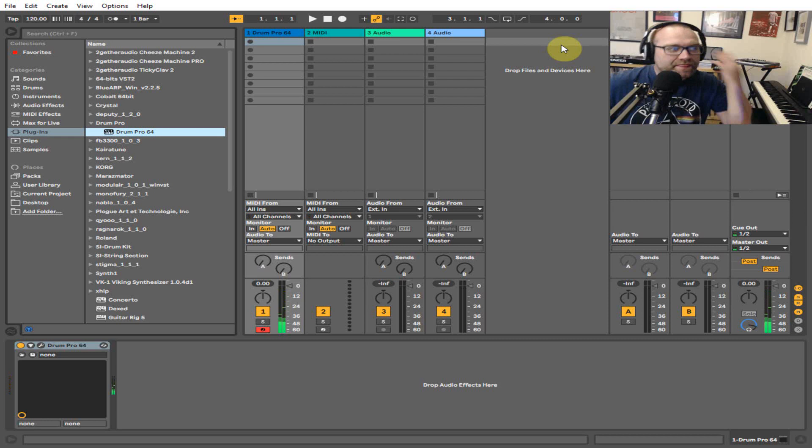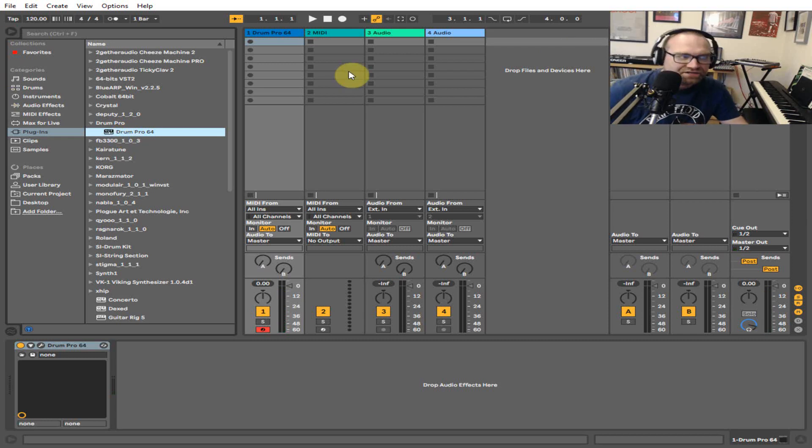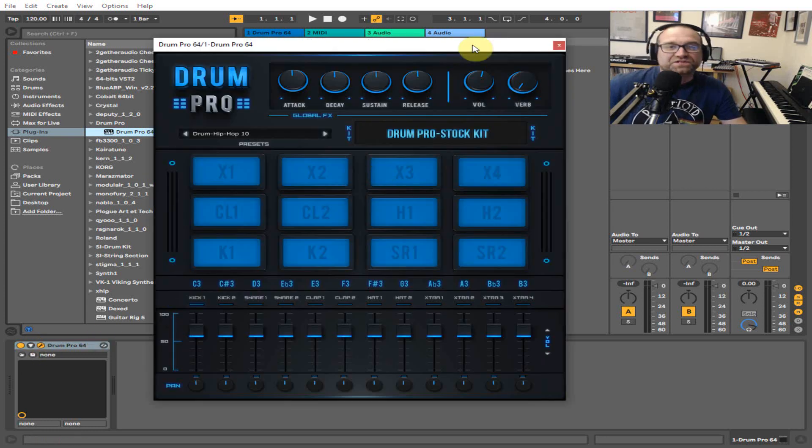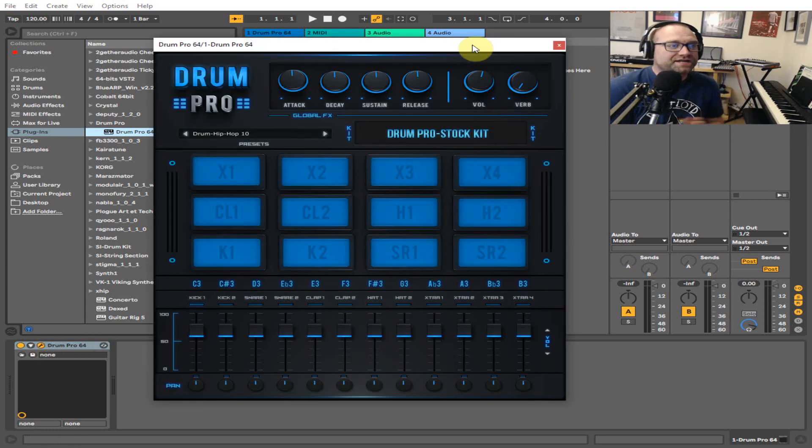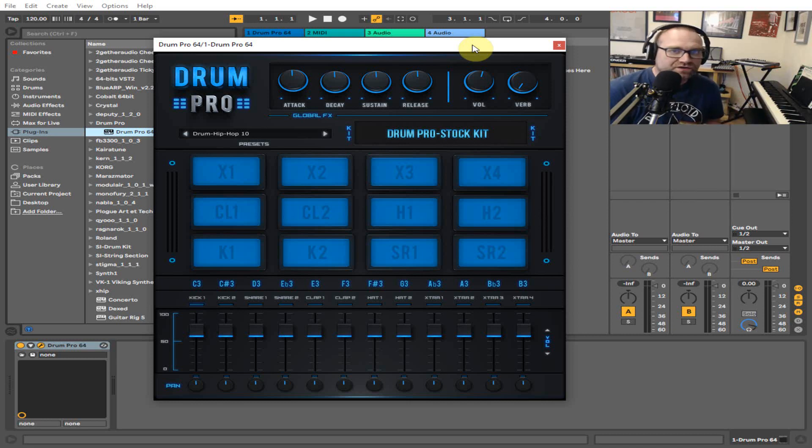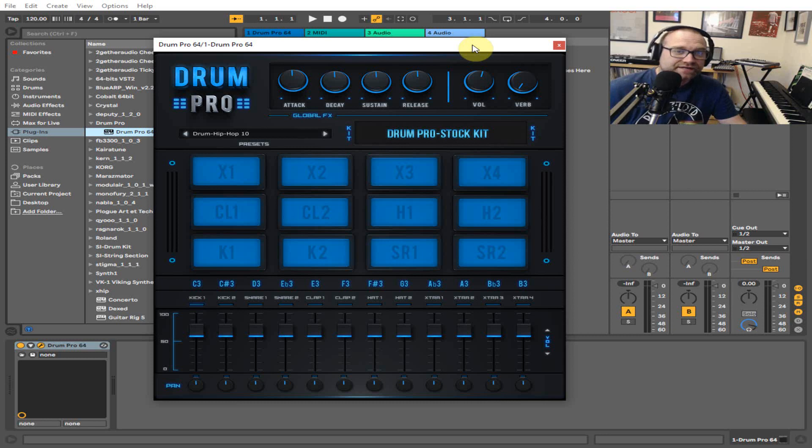So that's it—Drum Pro 64. I recommend you go ahead and check it out and it doesn't cost you anything. Thank you very much for watching. Don't forget to like and subscribe, and hit me up if you need any more information or if you want to talk about music in general. Just leave a comment in the box below. Thank you and goodbye.